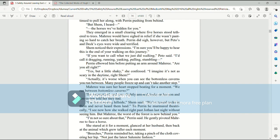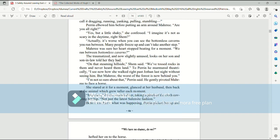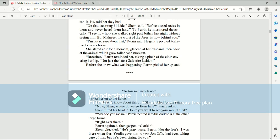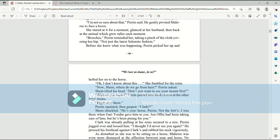The traumatized and now slightly amused, looks on her son and son-in-law told her they had. On that steaming hillside, Shem said, we've tossed rocks in them and never heard them land. To Perrin, he murmured theatrically, I see now how she walked right past Jothan last night without seeing him. But, Mari, the worst of the forest is now behind you. I'm not so sure about that, Perrin said. He gently pivoted Mari to face a horse. She stared at it for a moment, glanced at her husband, then back at the animal, which grew taller each moment. Breaches, Perrin reminded her, taking a pinch of the cloth covering her hip. Not just the latest Salemite fashion. Before she knew it was happening, Perrin picked her up and hefted her onto the horse. Oh, I don't know about this. She fumbled for the reins. Now, Shem, where do we go from here? Perrin asked. Shem tilted his head. Don't you want to see your mount first?